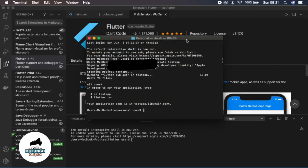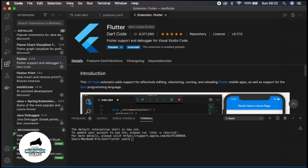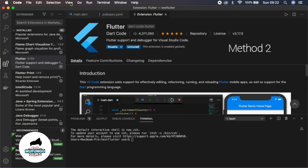After it is finished running, as you can see here, you then have to navigate to the folder to actually run it. Test app, so it's right there. Then you can actually run.